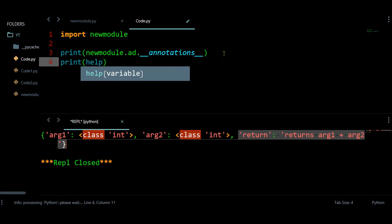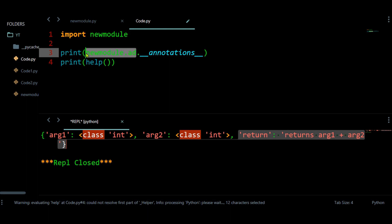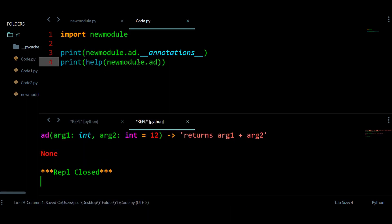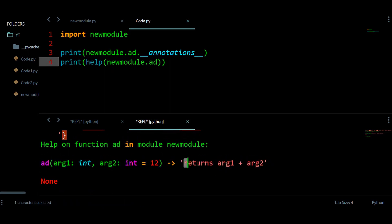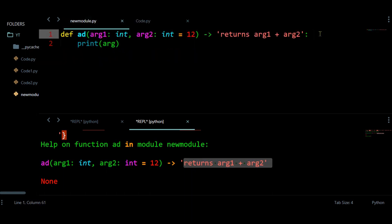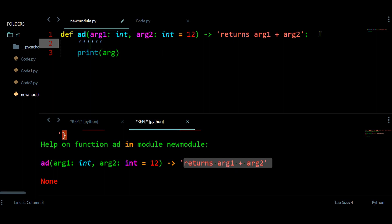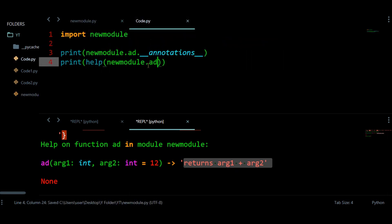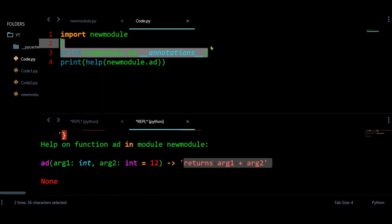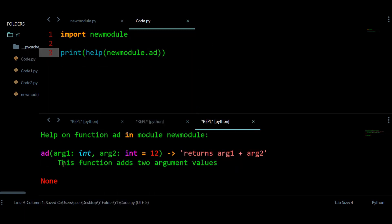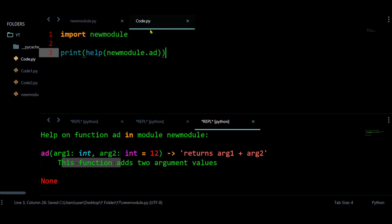You can also use the help() function as an alternative — it gives the same information: the function's syntax, what arguments it takes, and what it returns. You can also add documentation by providing a multi-line comment (docstring) inside the function explaining what it does and why it is useful — for example, 'adds argument values'.